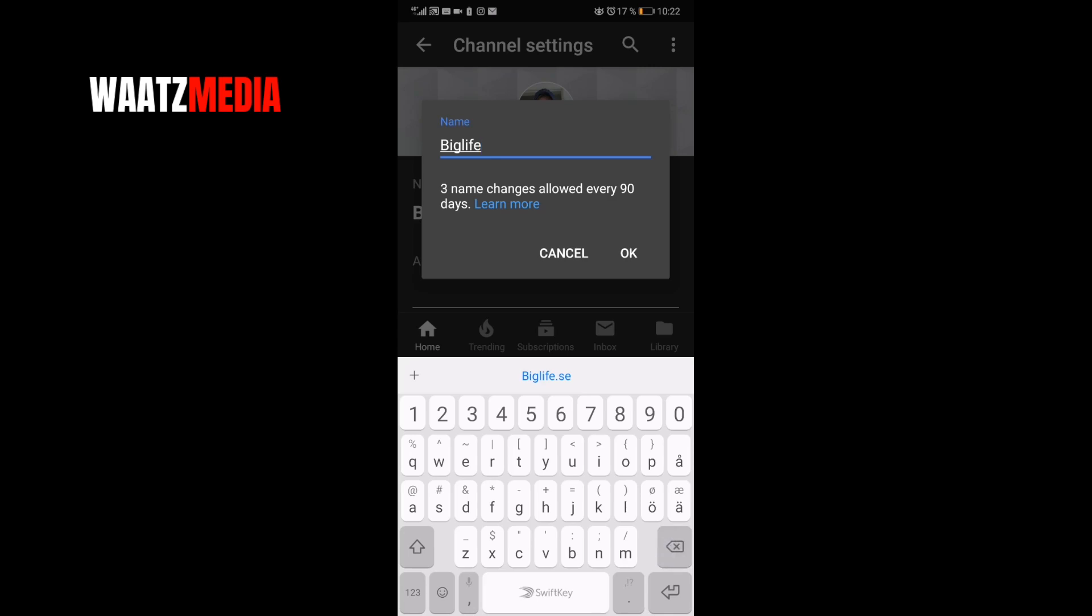We can click on Learn More for more information, but change the name to something that you want to have for long term because you can only change this three times every 90 days.